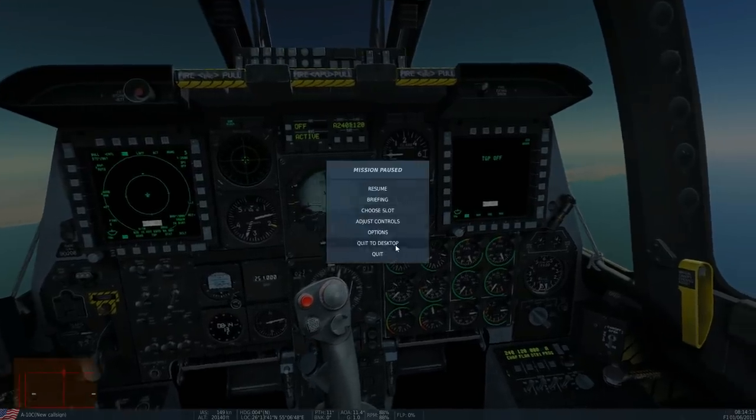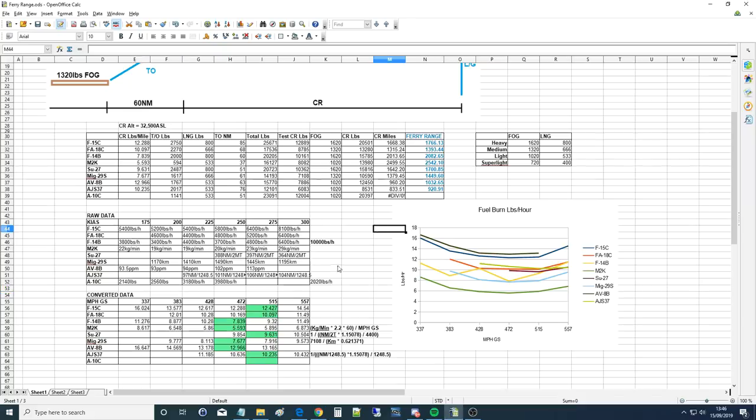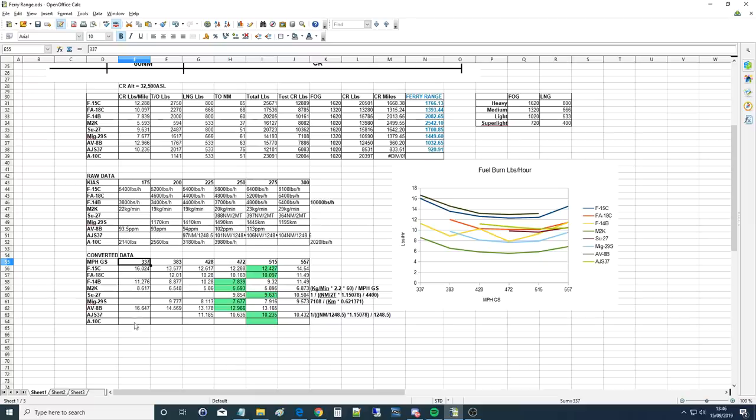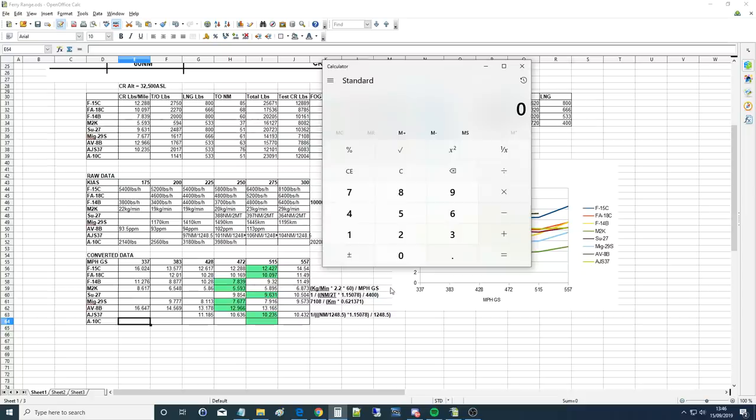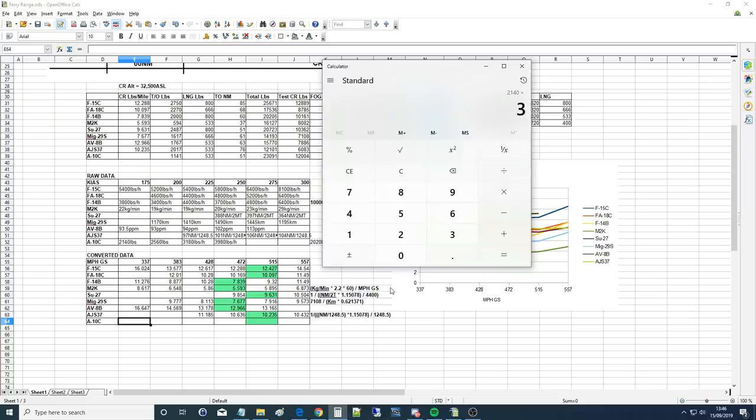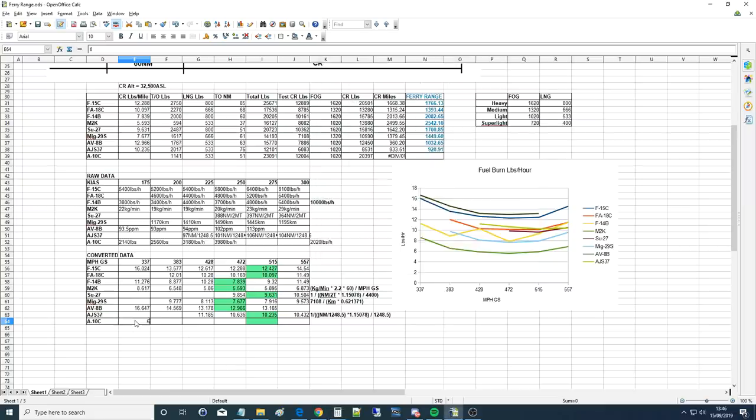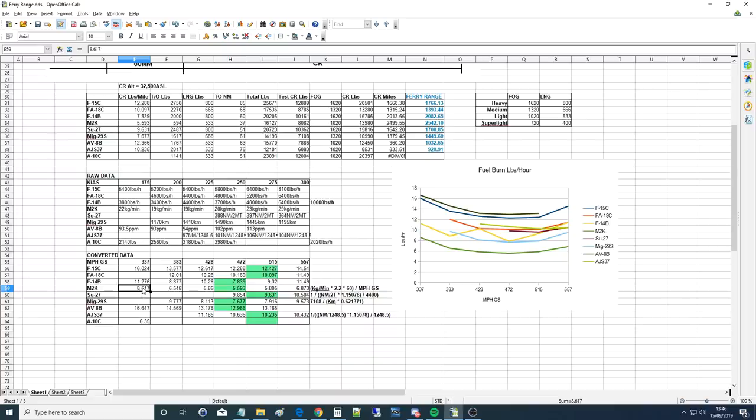It's a super simple conversion. We've done 175 KIAS, which is 337 miles per hour. There's our airplane. We're just gonna do 2,140 pounds per hour fuel burn divided by 337 miles per hour, which gives us 6.350 pounds per mile. You can already see how good that is compared to everything else.